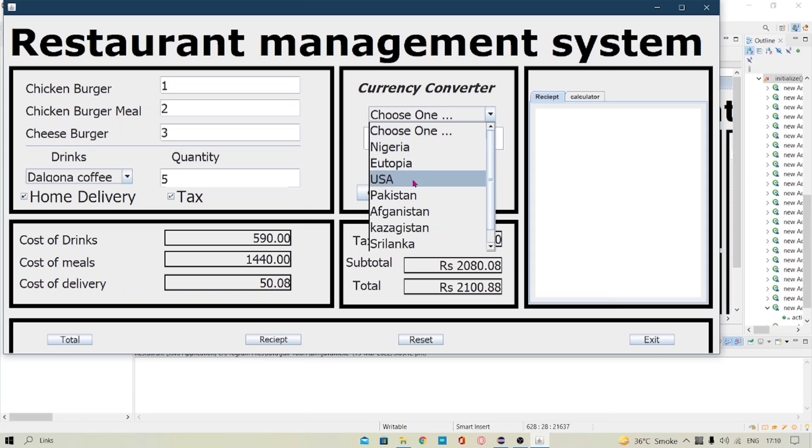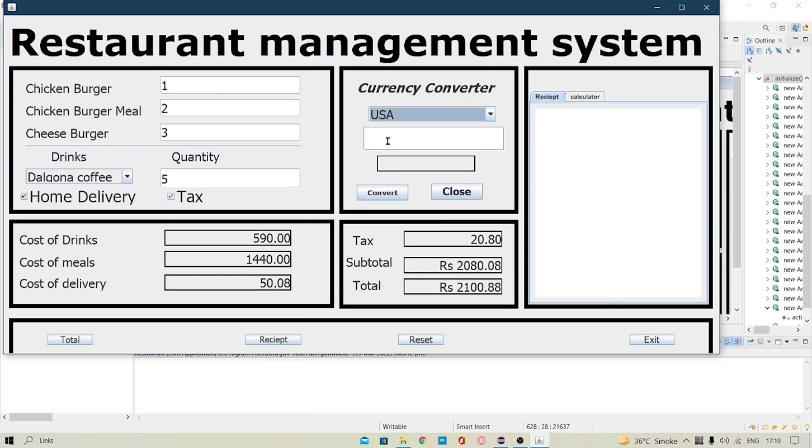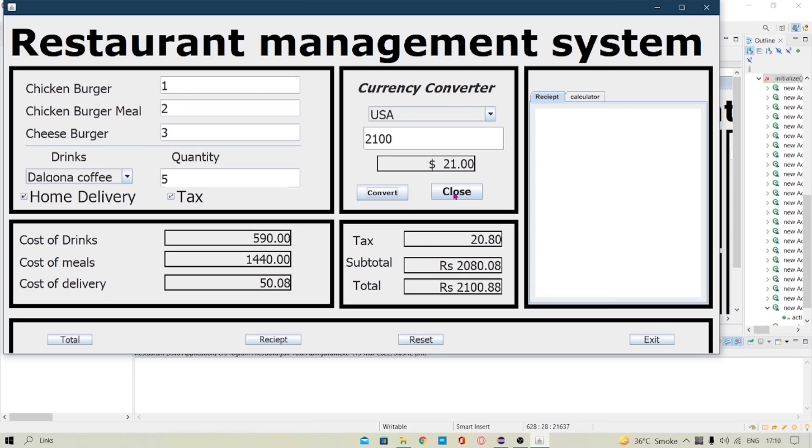Suppose let's select the country as USA and we enter the bill value as 2100 here and let's convert it. So in USA the worth of 2100 is 21 dollars and let's just close this and the second button here is the receipt one.